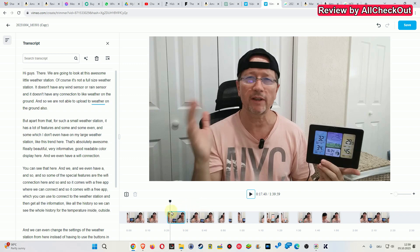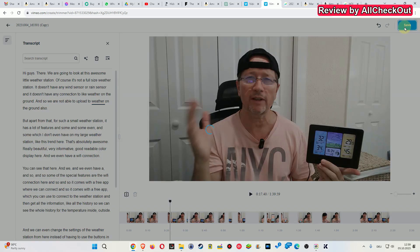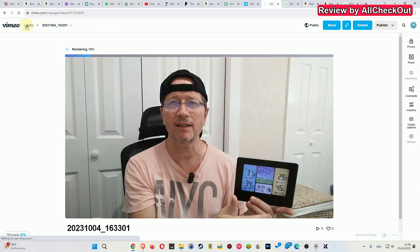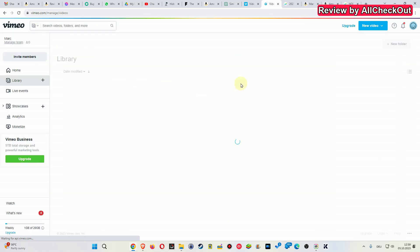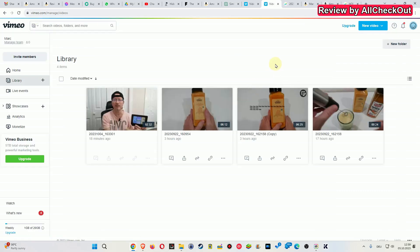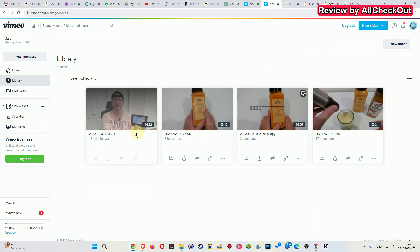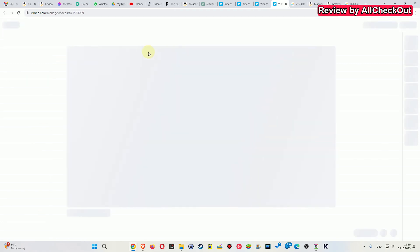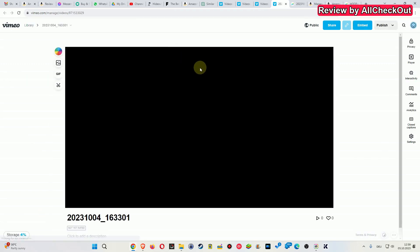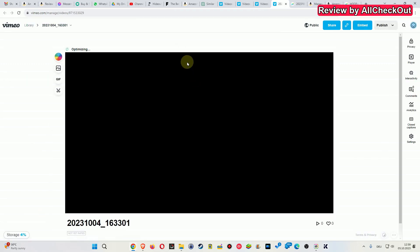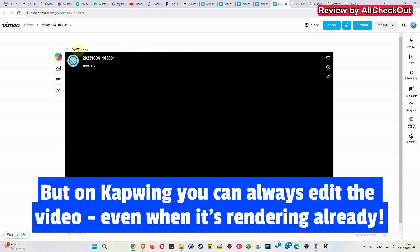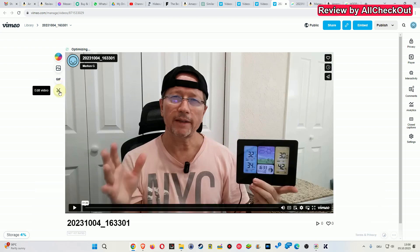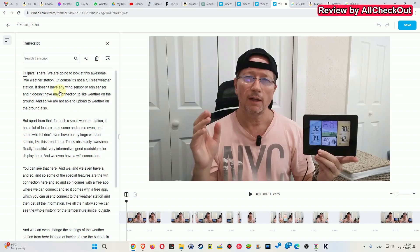And again we do not have this waveform, we do not have multiple tracks, pretty much everything is missing here. Also save is a little bit weird, save doesn't mean just saving the current work, it starts to render automatically. And also the whole overview is a little bit confusing. When it's rendering and I click on it I can't do anything, it just says optimizing. Now it's finished, now I can edit again.